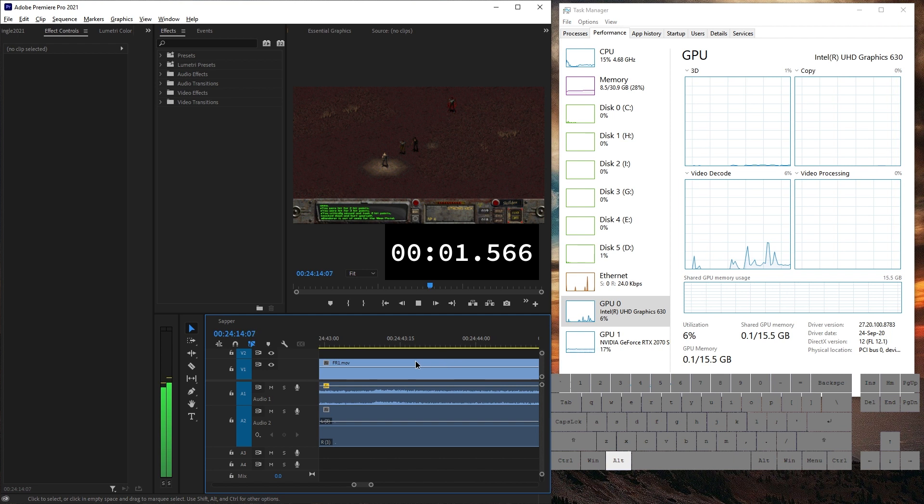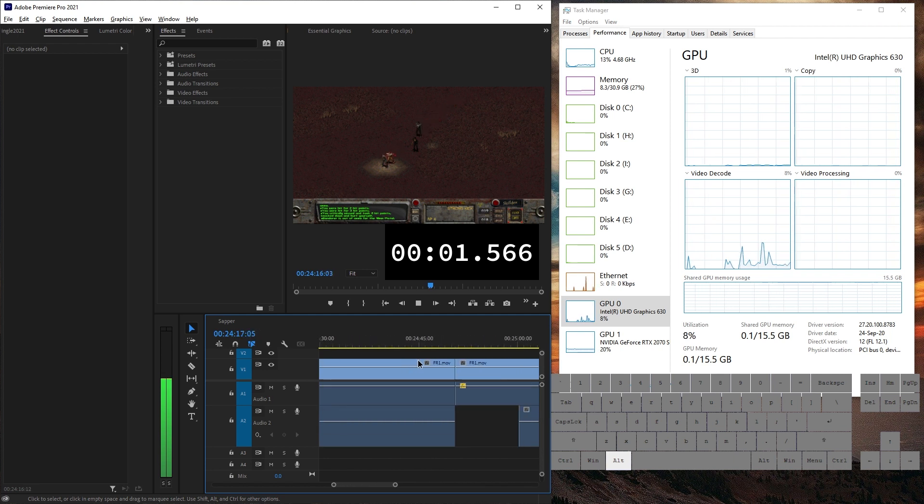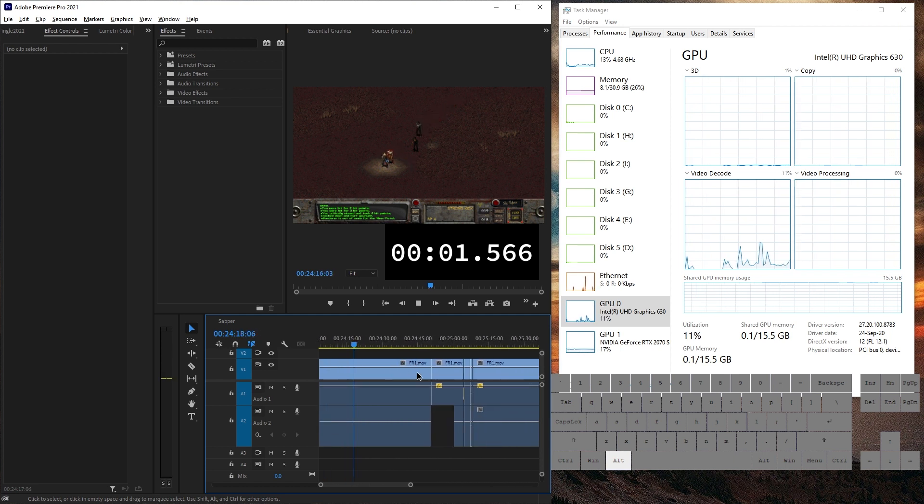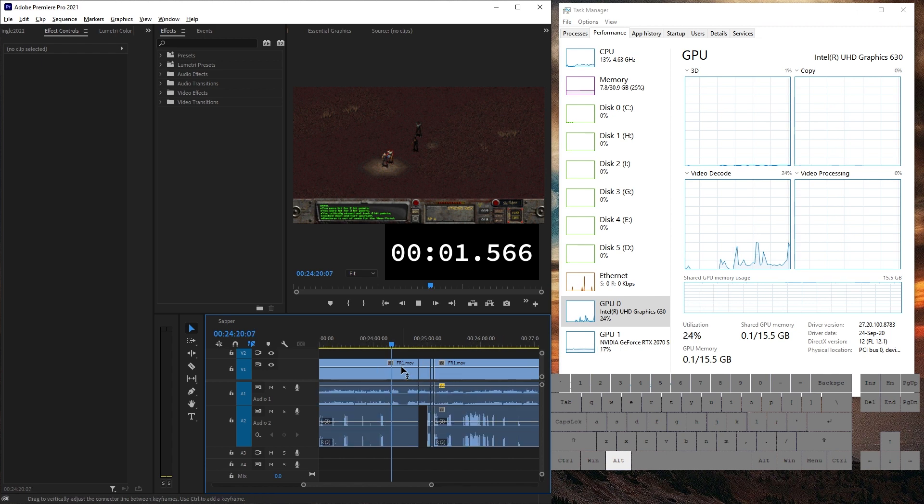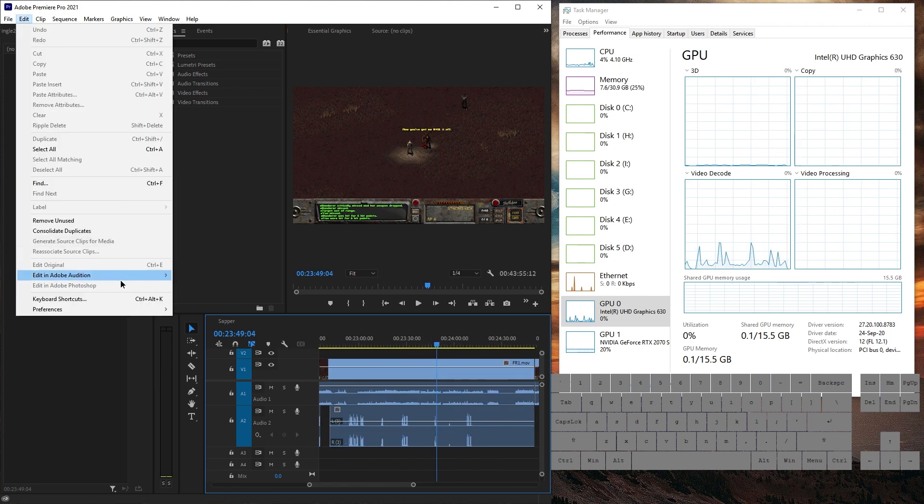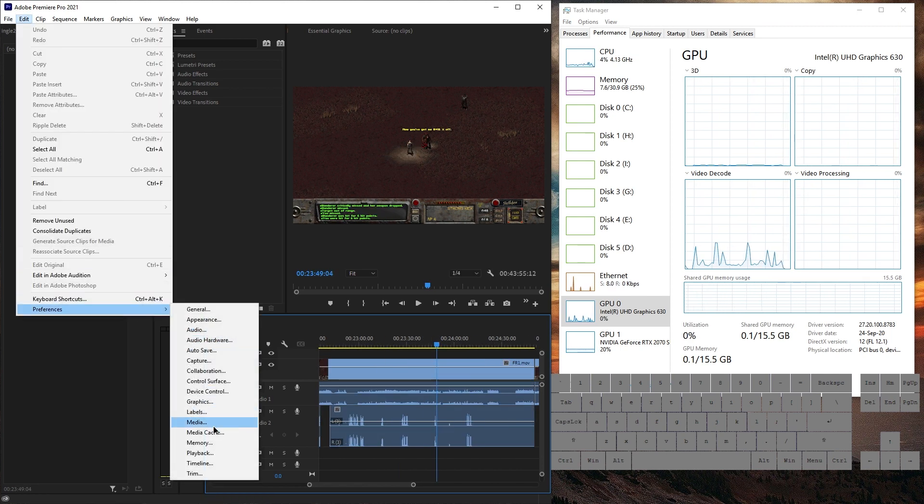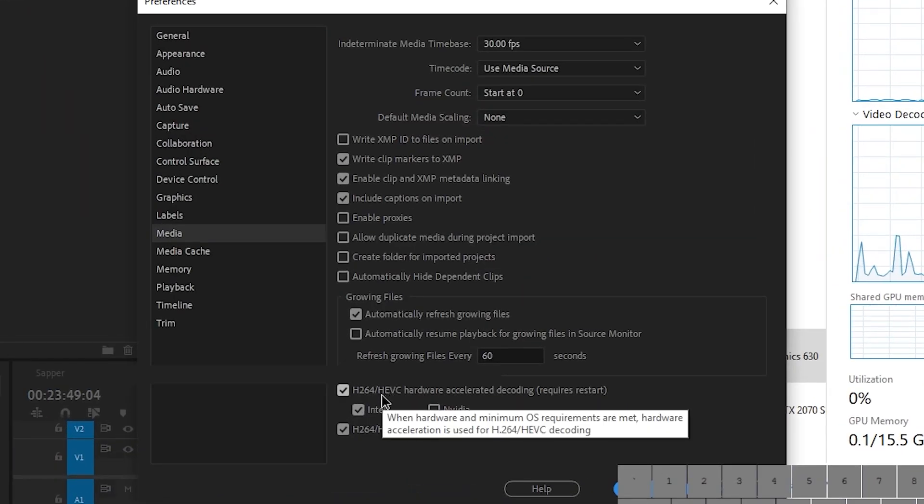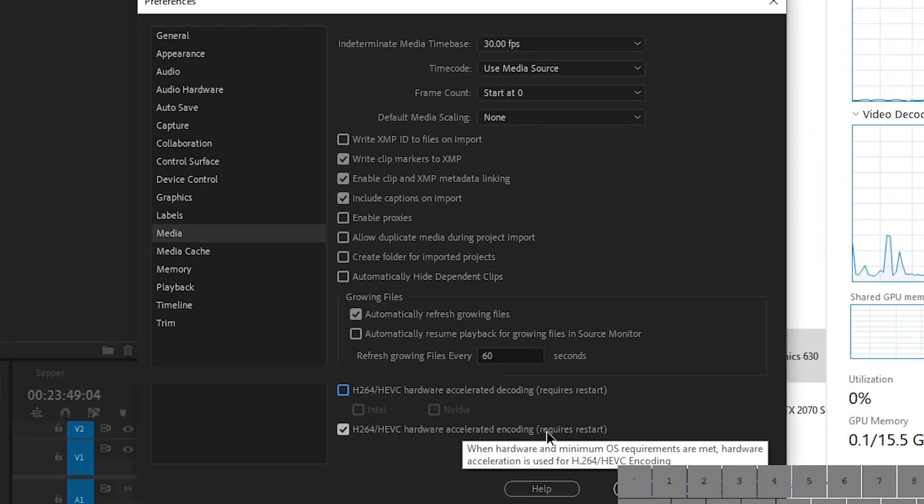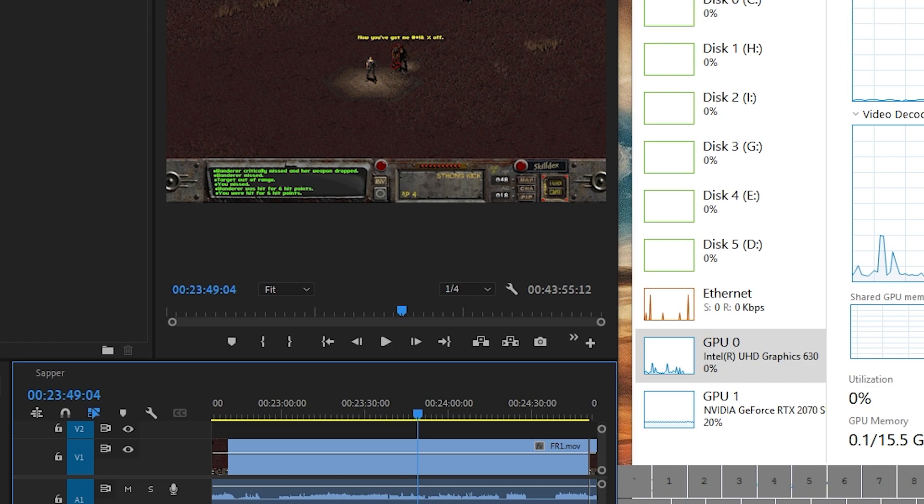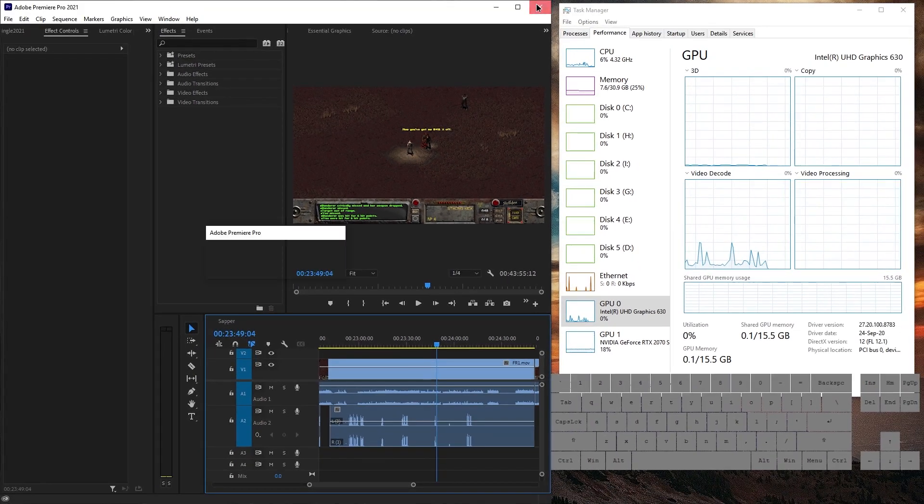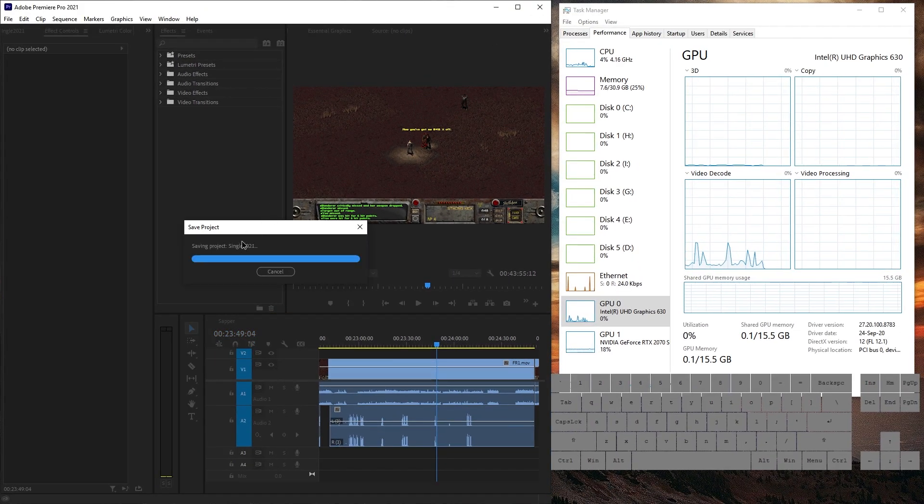Also zooming in and out of a timeline is weirdly slowed down, especially during playback. Let's go to edit preferences media. And let's, well, let's completely just freaking disable it. And since it requires restart, let's just not even try. Let's just yes and restart.